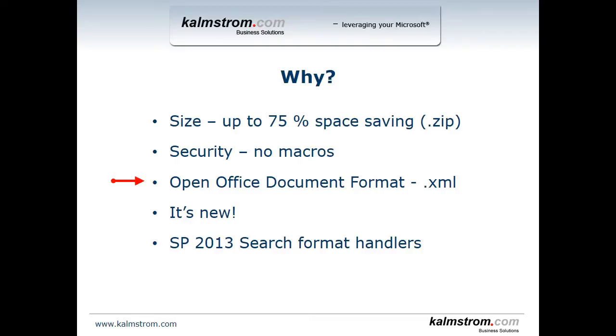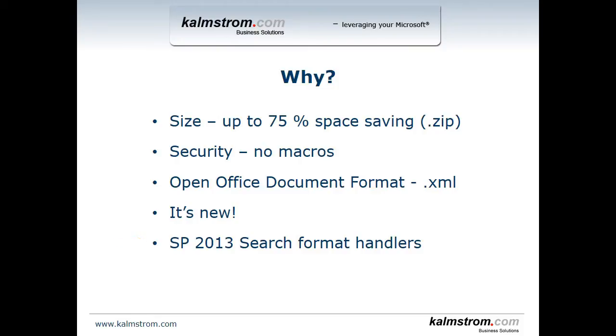Even though Microsoft did propose that format it's still a standard. It's new, that's always good. Also if you're using SharePoint 2013 then there's something called format handlers which is a new feature of the search in SharePoint 2013 and that works better with the new file formats. So those are a couple of reasons that you might want to convert to the new file formats.